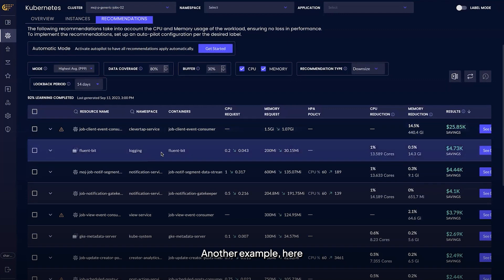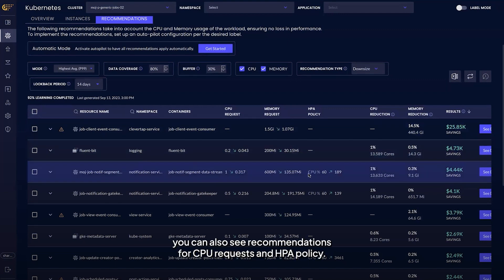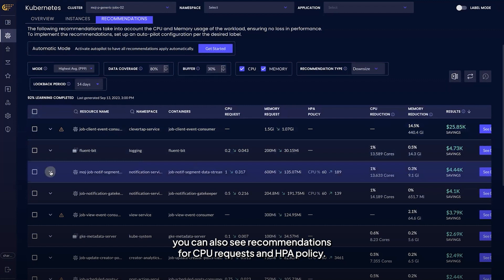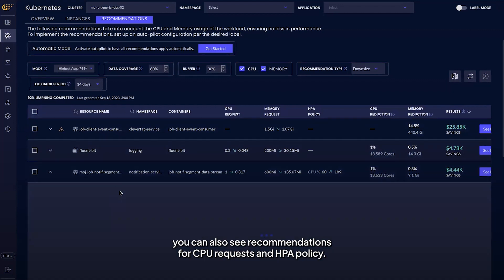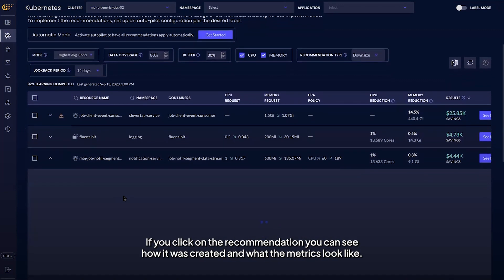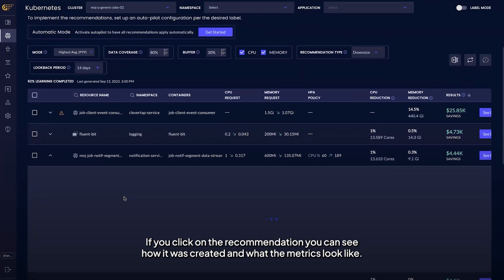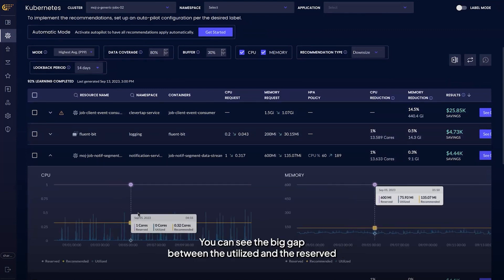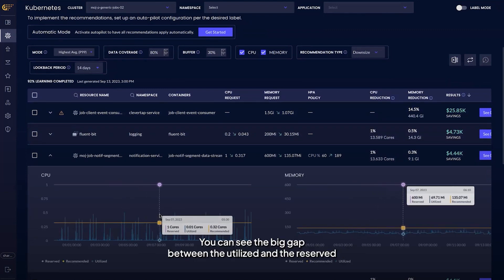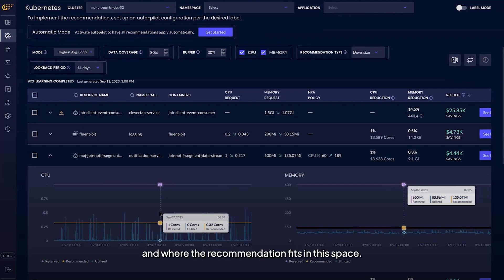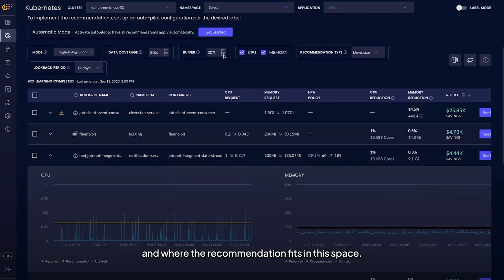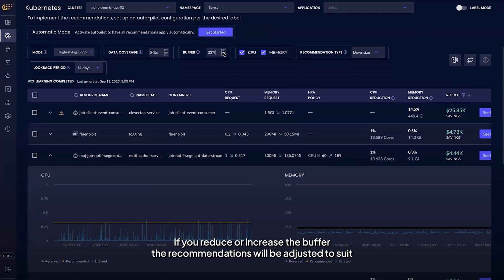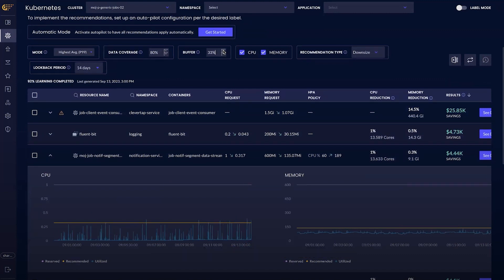Another example: here you can see recommendations for CPU requests and HPA policy. If you click on the recommendation, you can see how it was created and what the metrics look like. You can see the big gap between the utilized and the reserved and where the recommendation fits in this space. If you reduce or increase the buffer, the recommendations will be adjusted to suit in terms of graphs and cost savings.